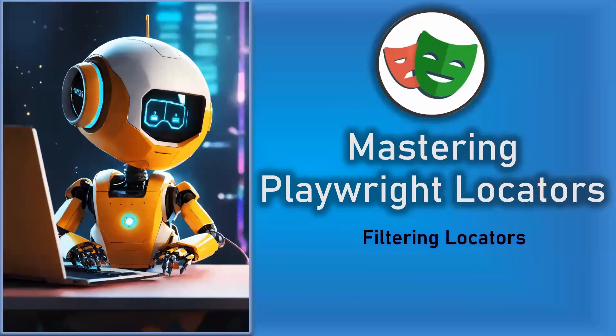Hello everyone, this is Mukundan Raghavan. In this video we are going to see filtering locators. So far we have seen lots of locators and different types of locators. Let's try to understand how to filter the locators.